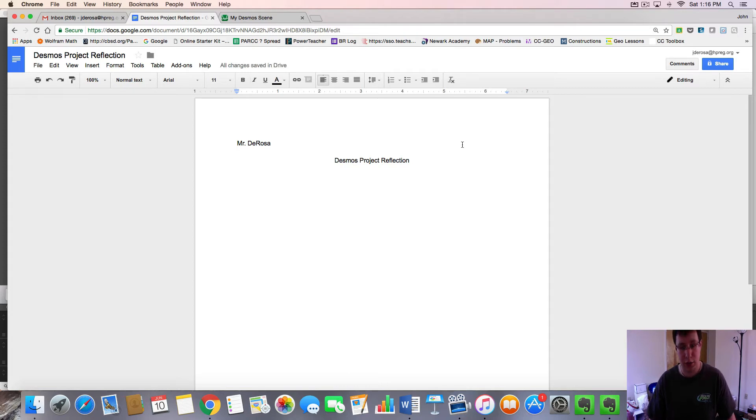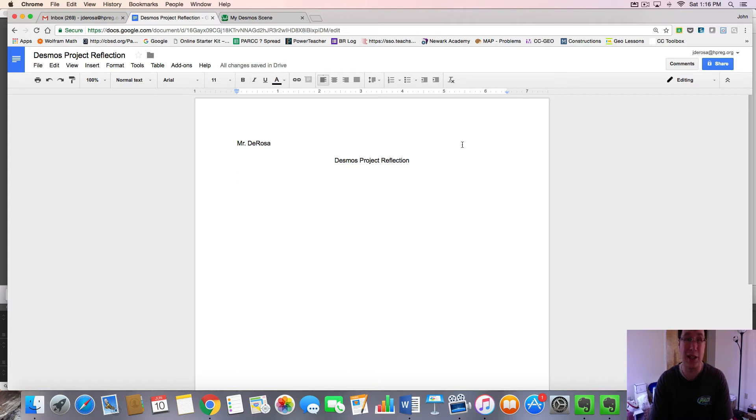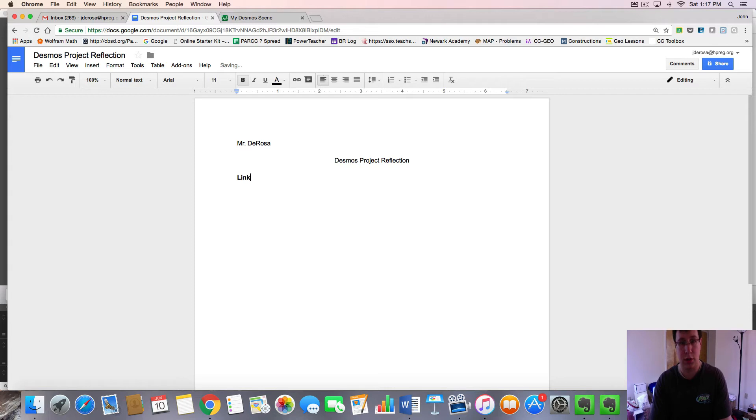But what I'd like you to do here is recognize how to submit your project so that I can see your graph. So here, I want you to put in bold at the top, link to graph, and then colon.